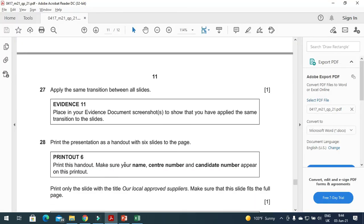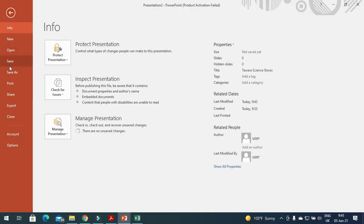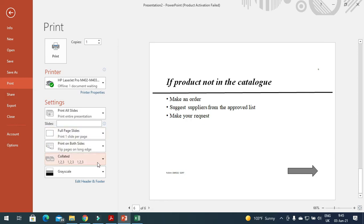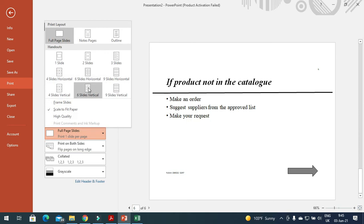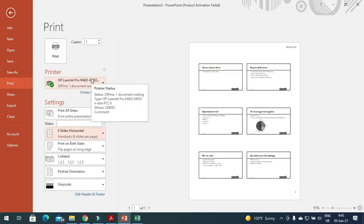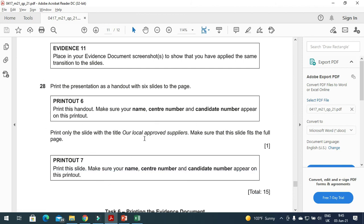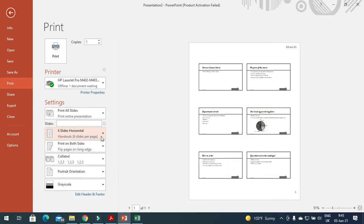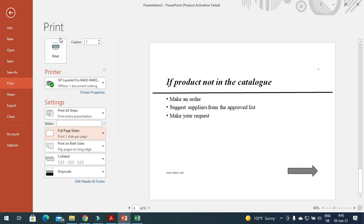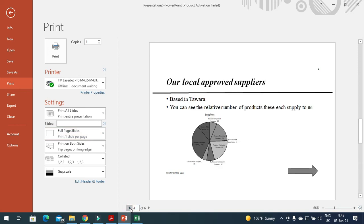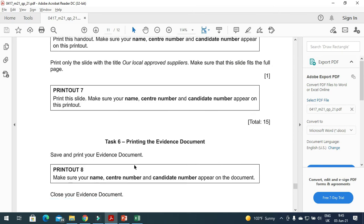The next step is to print the presentation as a handout with six slides to the page. Click on File, Print, then choose the option for six slides horizontally, just like that. You also need to print the slide 'Our Local Approved Suppliers' as a single slide — choose one slide and select that slide to print.